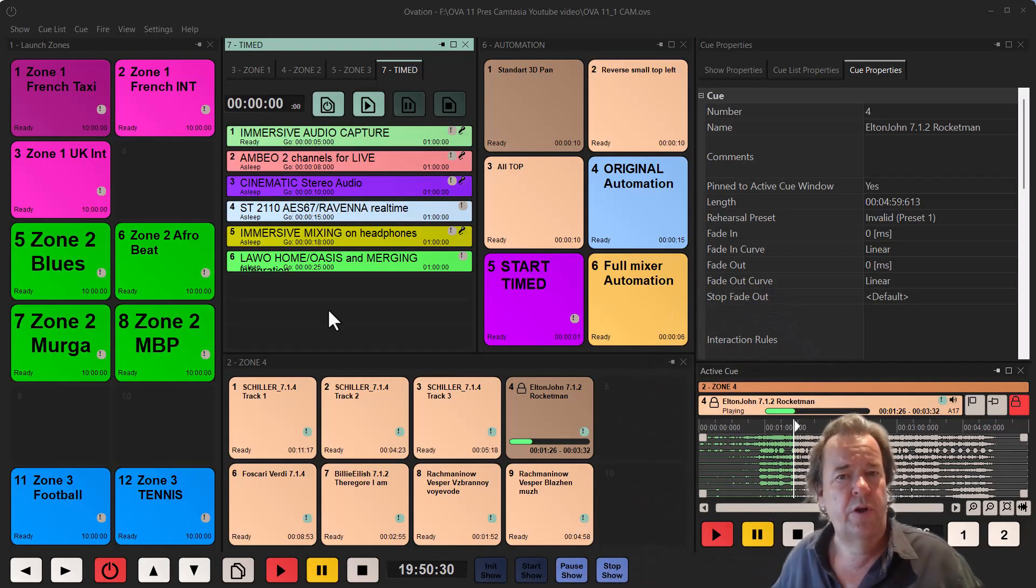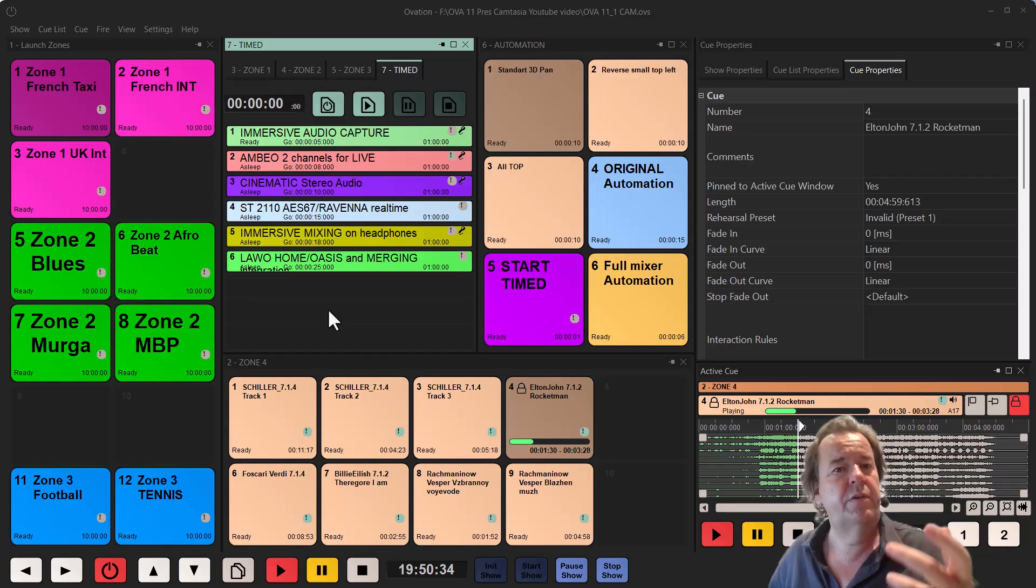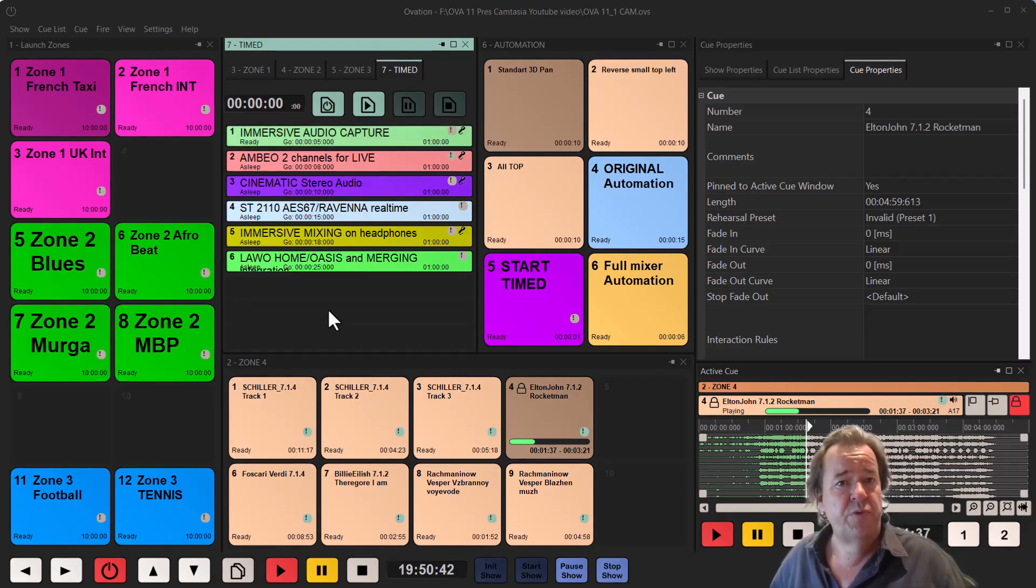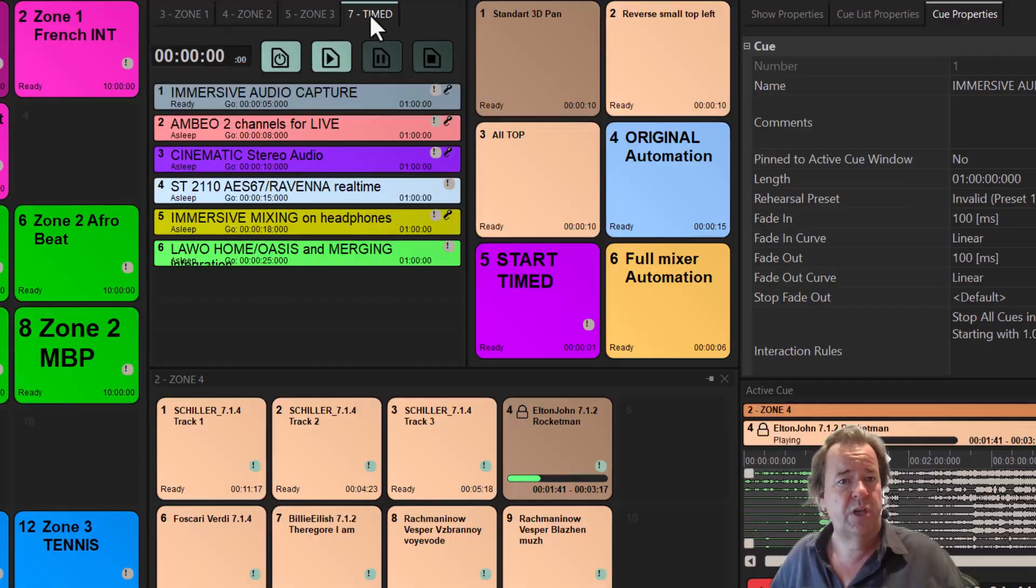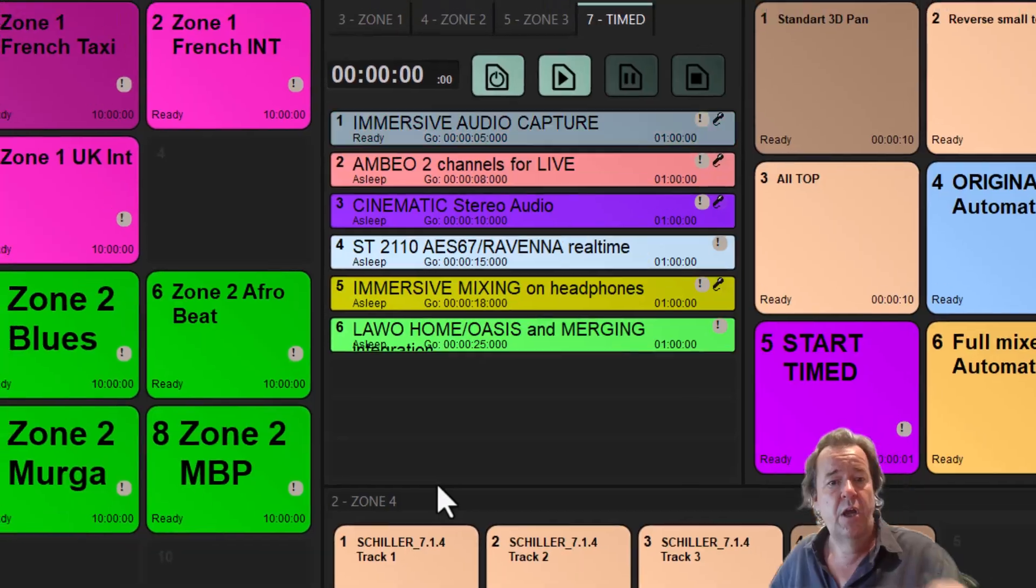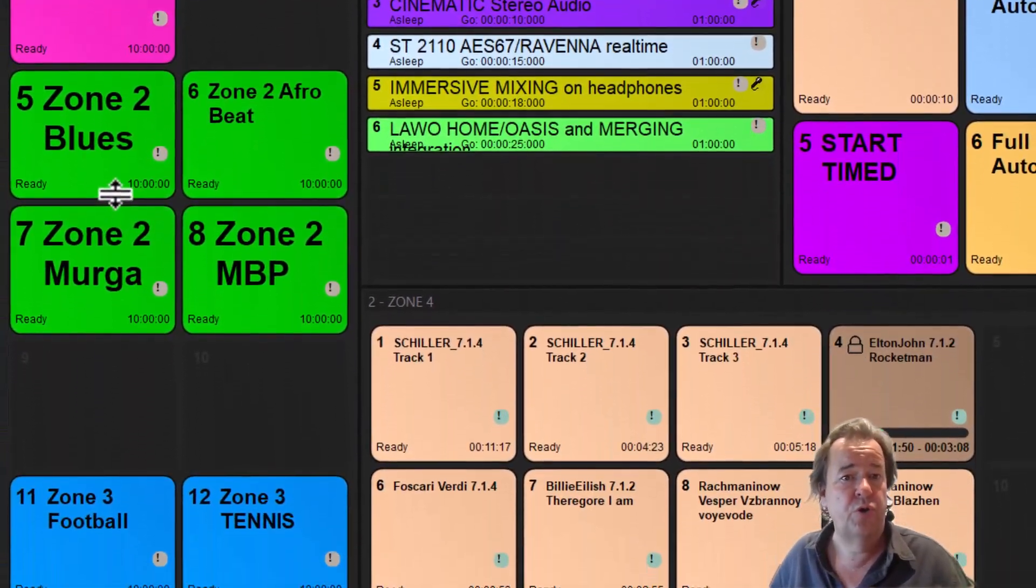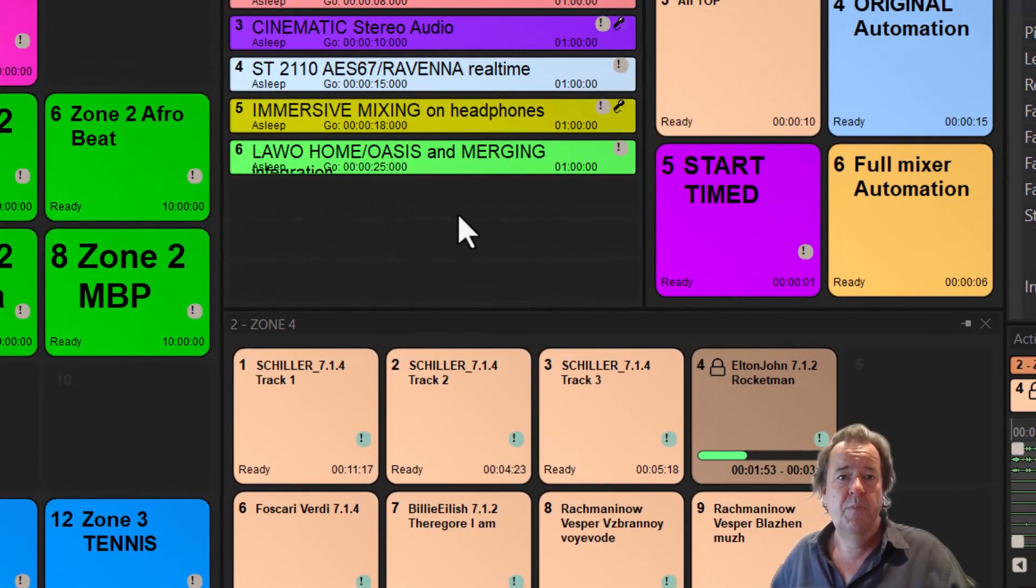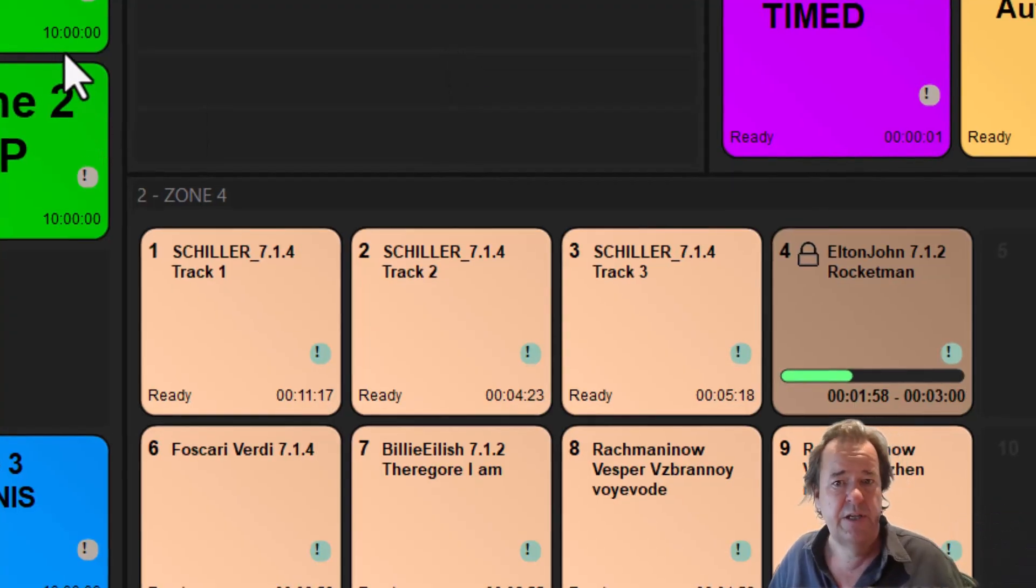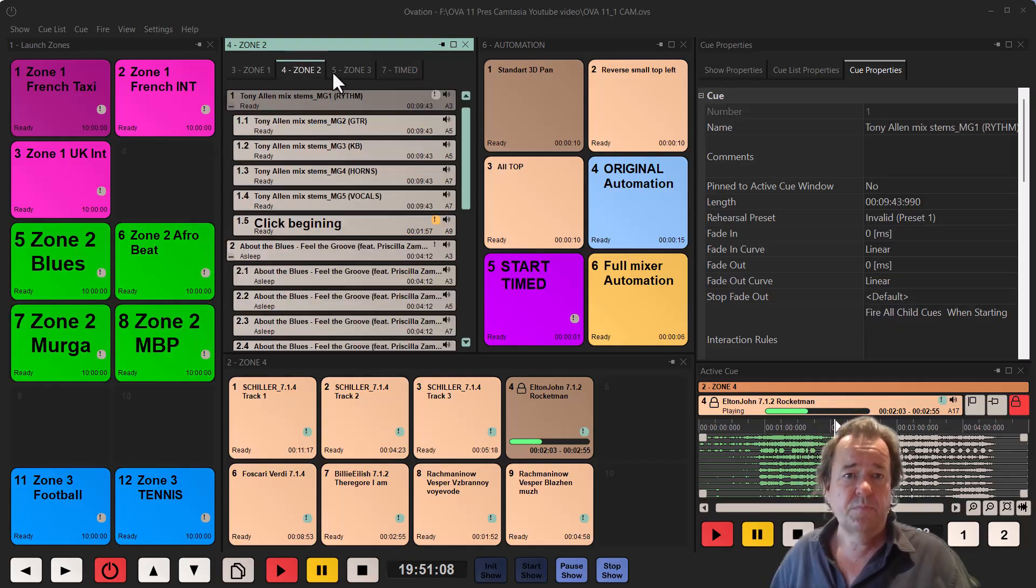So in Ovation 11, we worked a lot on the mixer, on the plugins, on the user interface you see right now in front of you. This is a project with multi-zones, with different cue lists, with standard cue lists, but also time cue lists that are linked to a different time goal, hotkey cue lists, and different kinds of pads that you can launch that will trigger other things with our interaction rules. You see that everything has been rounded. You have better understanding, better reading of the characters because we have gone to 4K graphics and so on.